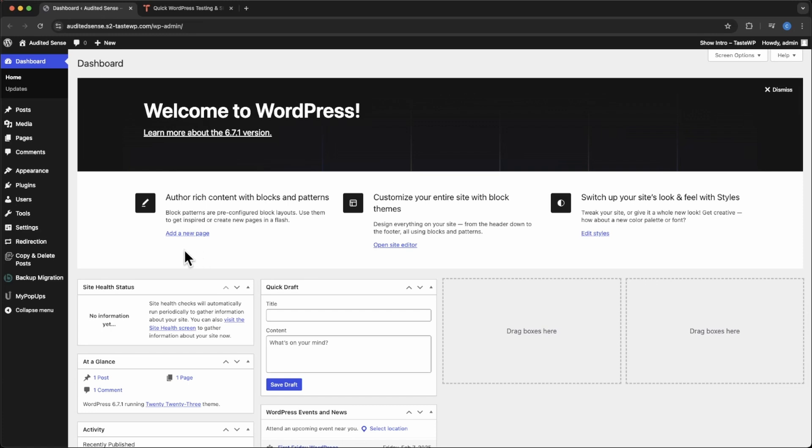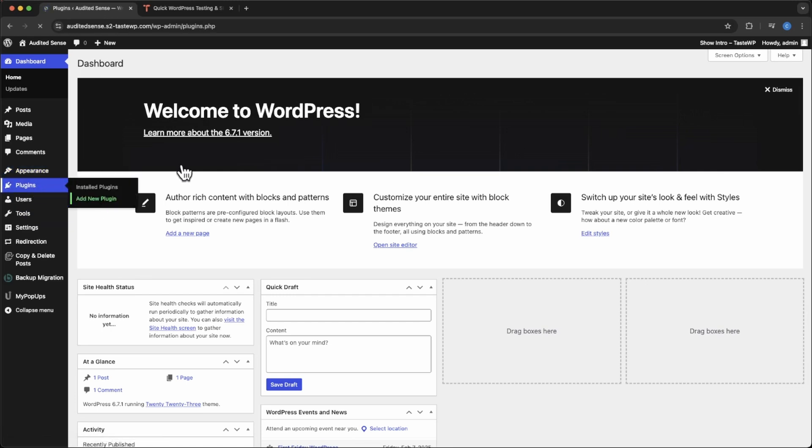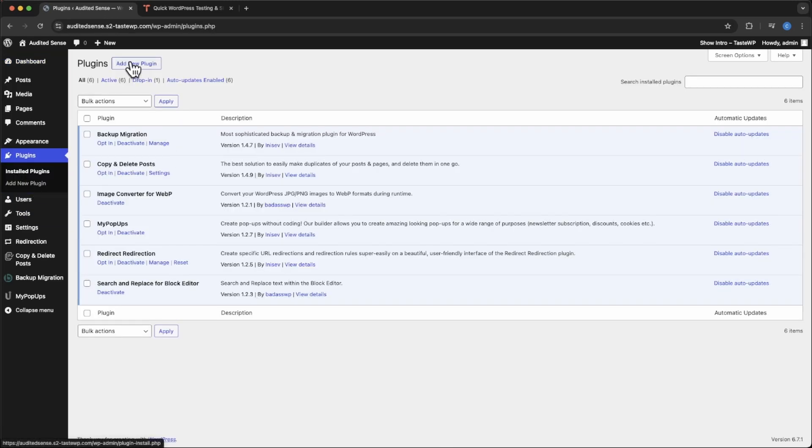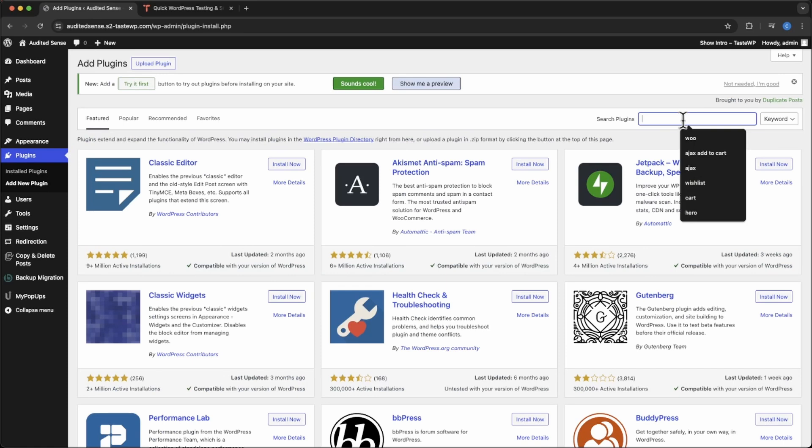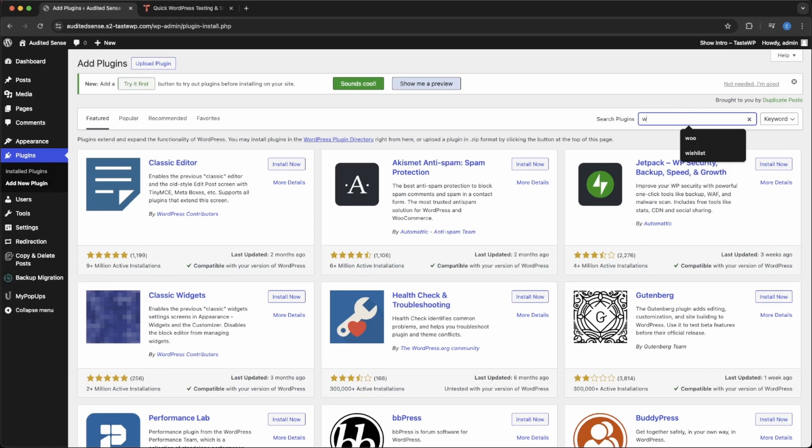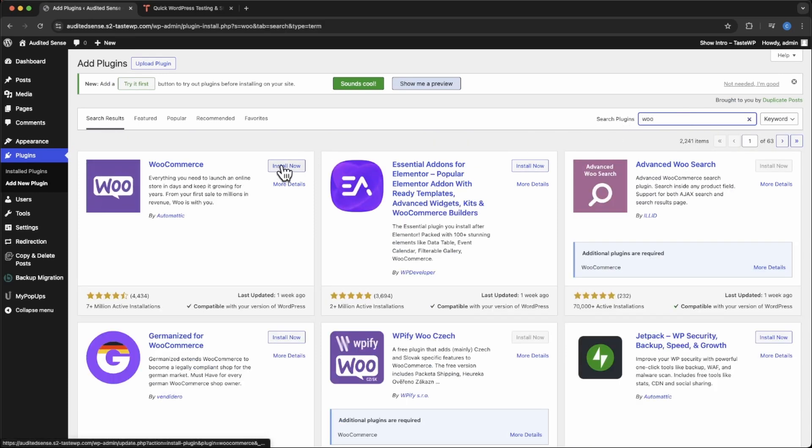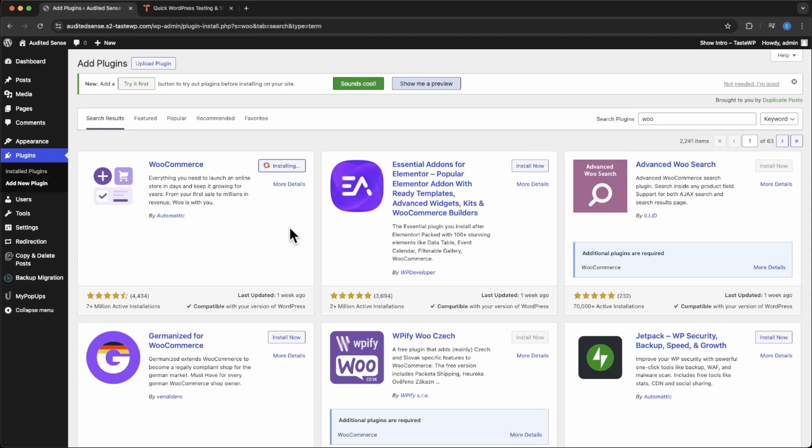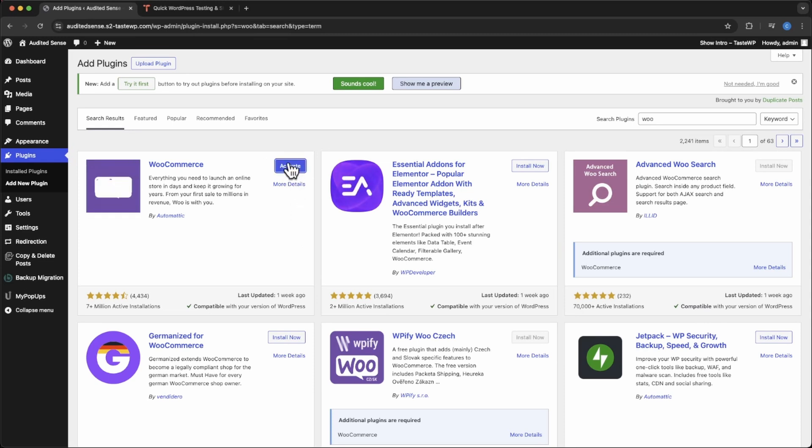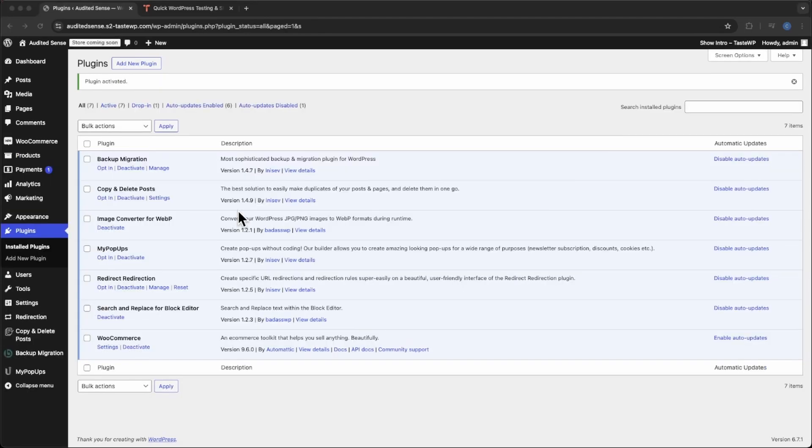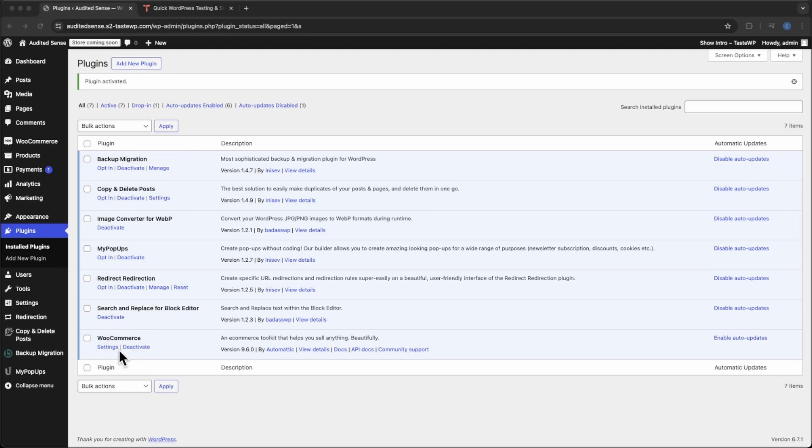To install the plugin, we just need to go to plugins and add new. If you just type in Woo, you should see it pop up right here. Go ahead and hit install now. It will install, then hit activate. It should bring you back to the plugins as well as indicating that you have the plugin activated. It should also be highlighted down here and it should have deactivate next to it.